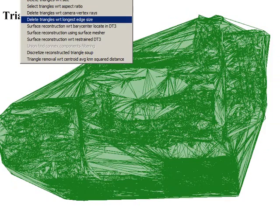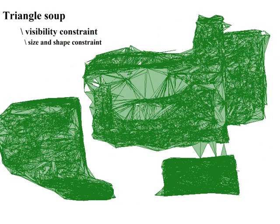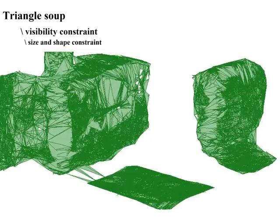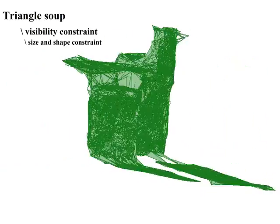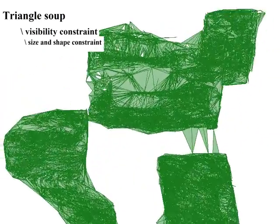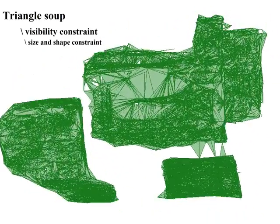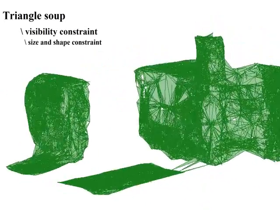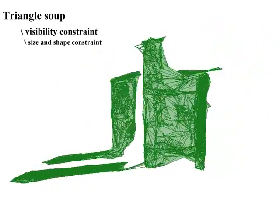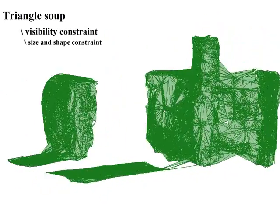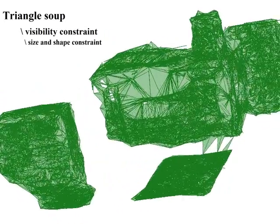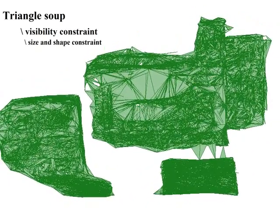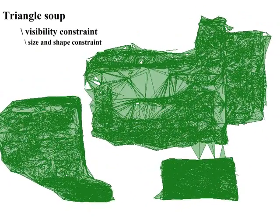We now filter the big triangles, where the longest edge is more than a given fraction of the bounding box. Among these triangles, we distinguish anamorphic and well-shaped triangles. Anamorphic triangles are likely to lie in free space and should be discarded, whereas well-shaped big triangles may or may not lie on the surface of the scene, and are classified by measuring the cross-correlation between images where they have been seen.